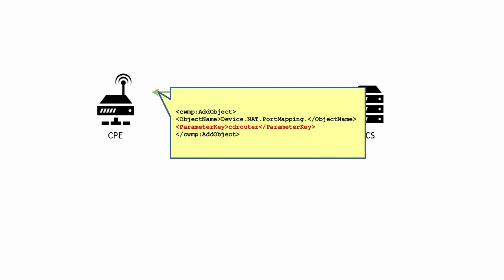The second argument is parameter key, just like in set parameter values, used to associate this RPC with internally designated ACS policy. This value must update the device.managementServer.parameterKey value in the CPE.